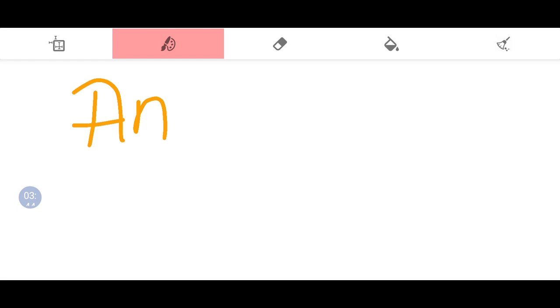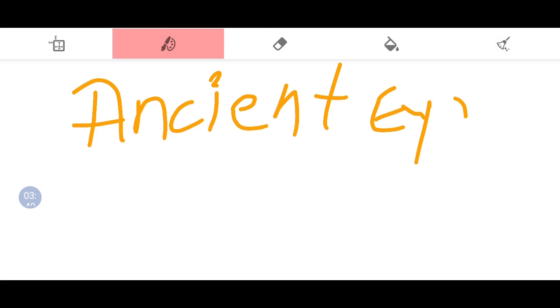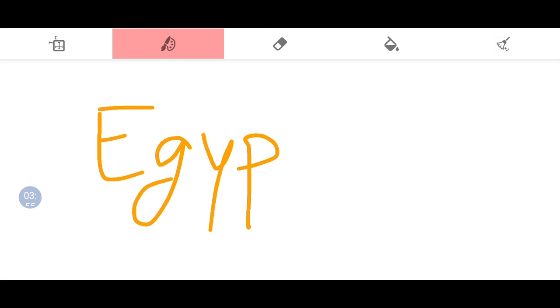The first wooden keys and locks were said to have originated in ancient Egypt.